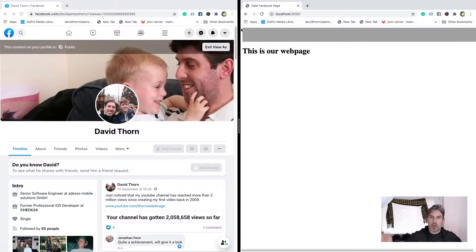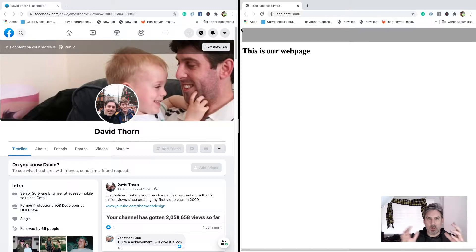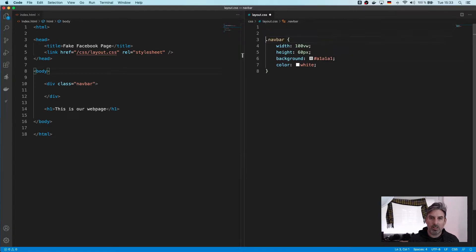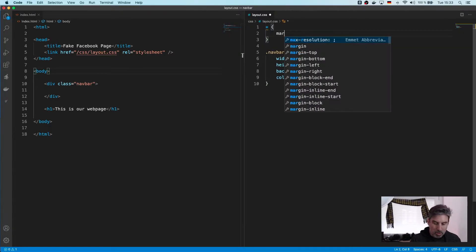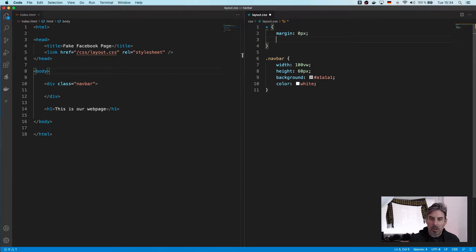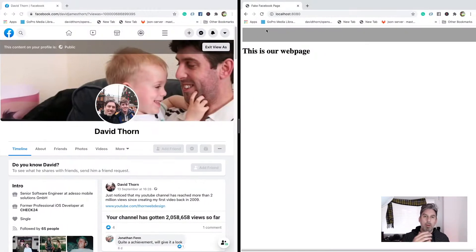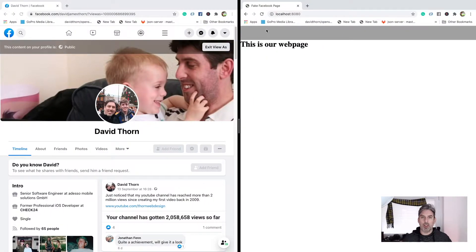We want to get rid of these margins around the edge — that's the default on the web browser, it's got a margin. So let's get rid of these. We can come into our CSS and say star, and here we'll just say margin 0, padding 0, and that'll just wipe it out for everything. Refresh it — now we've got a menu. It looks like it's 60 anyway.